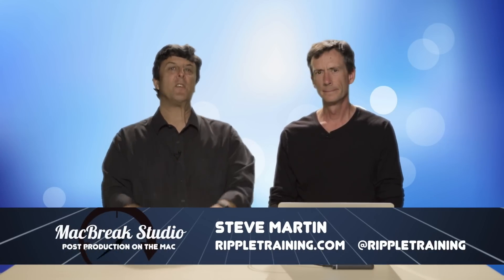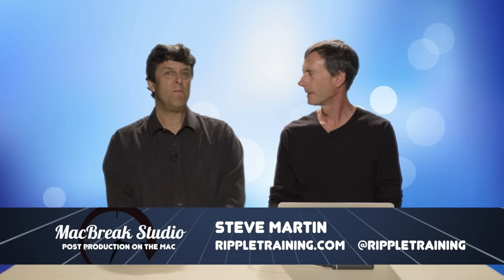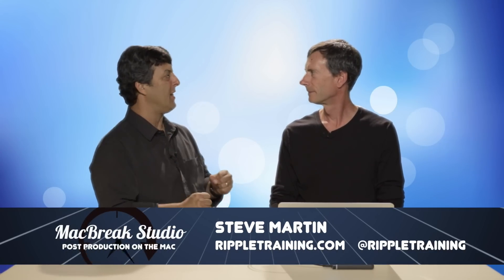Welcome back to MacBreak Studio. We're looking at working faster in Final Cut Pro. These are the warp speed editing tips from this guy, Mark Spencer. He's going to show us something that he's shown us before but a variation on the theme.